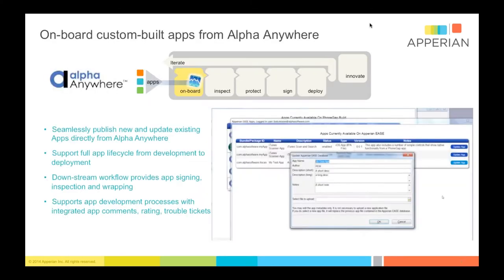In terms of how we work with Alpha Anywhere, the basic idea is that the apps you develop with Alpha Anywhere can be directly published into Ease — which is the name of our product, the Appirian solution — onboarded, if you will. That work is done directly within Alpha Anywhere. We can then offer additional capabilities for the app you've built: to inspect that application, protect it with security features, and provide other dynamic policies, like remote control, which is a great feature.